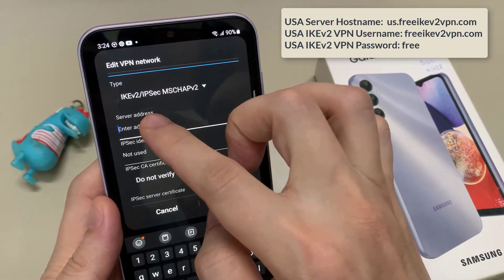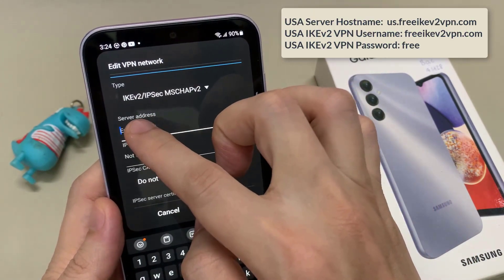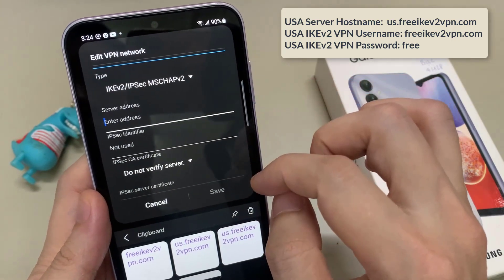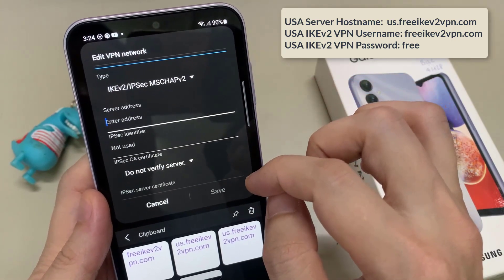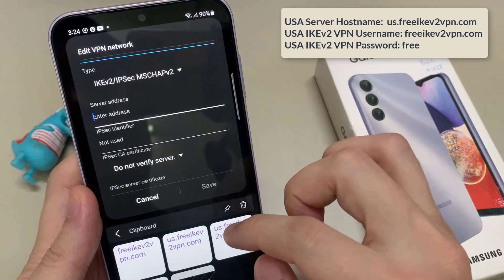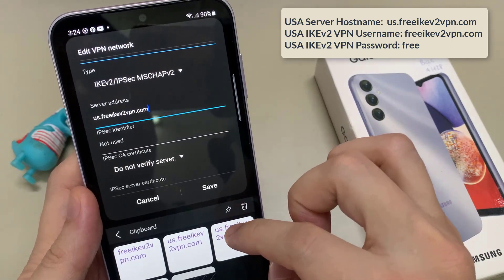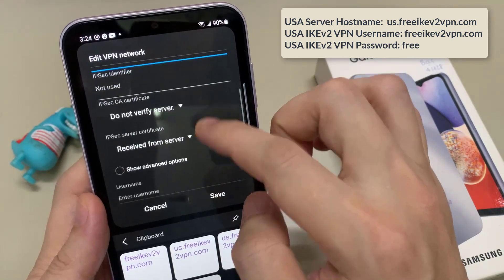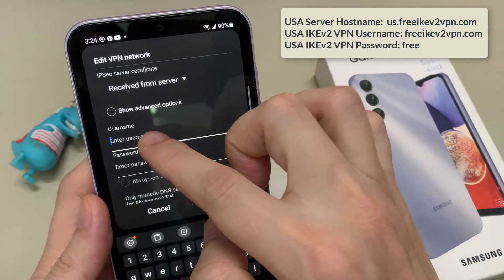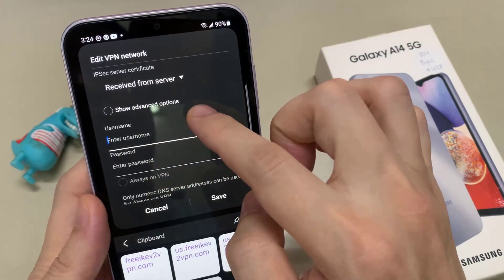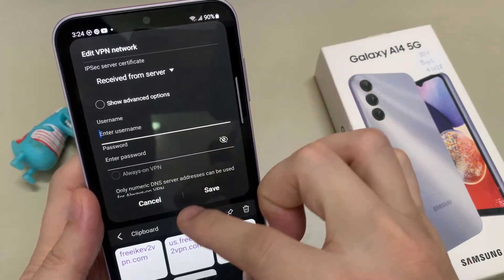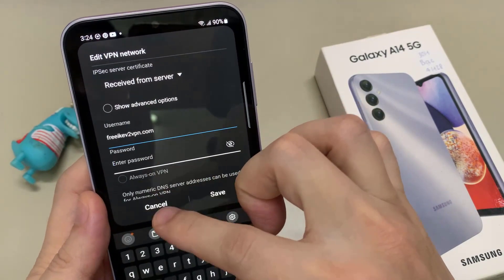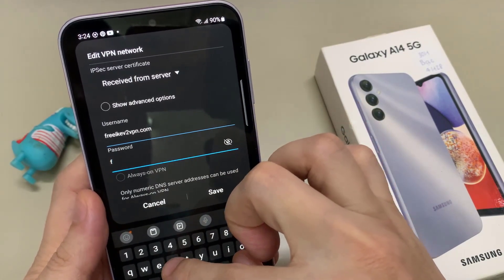Then go down and put in the server address. After that, go down and put in the user name and then the password.